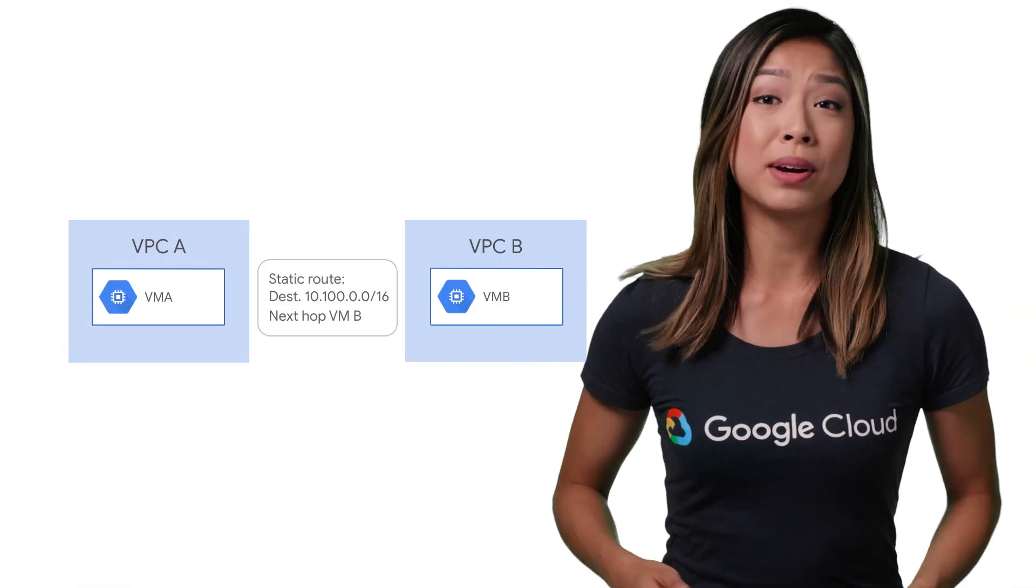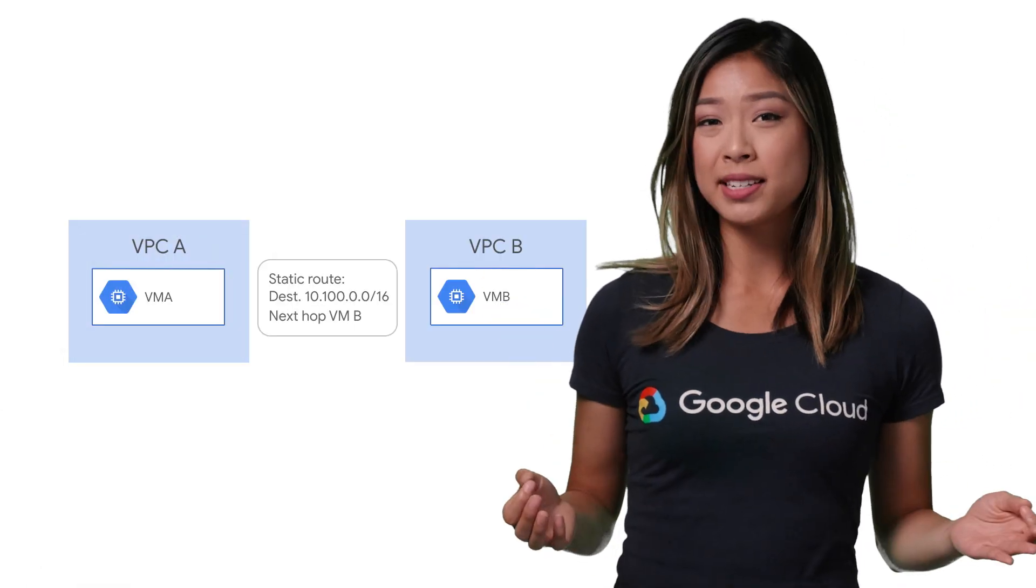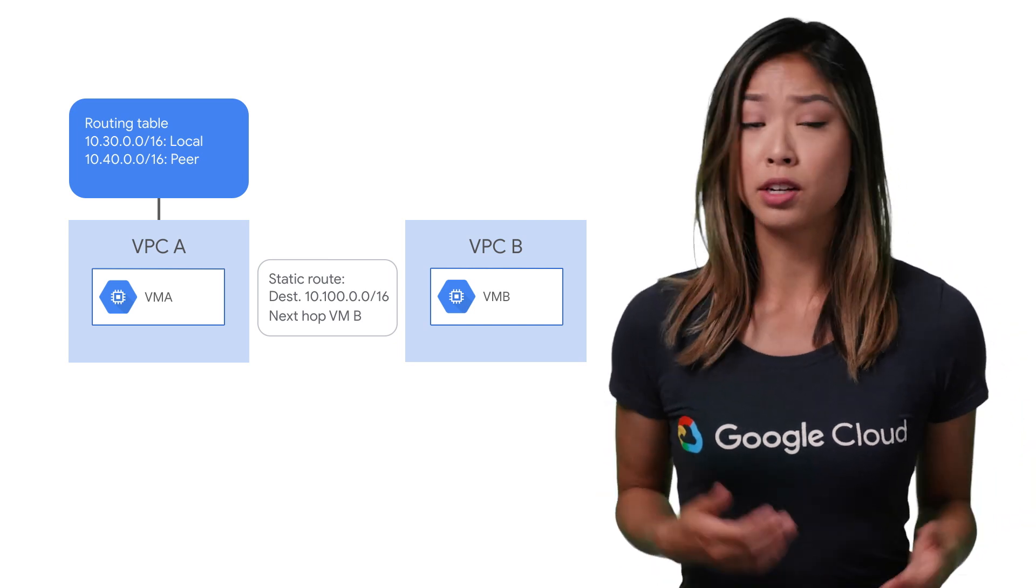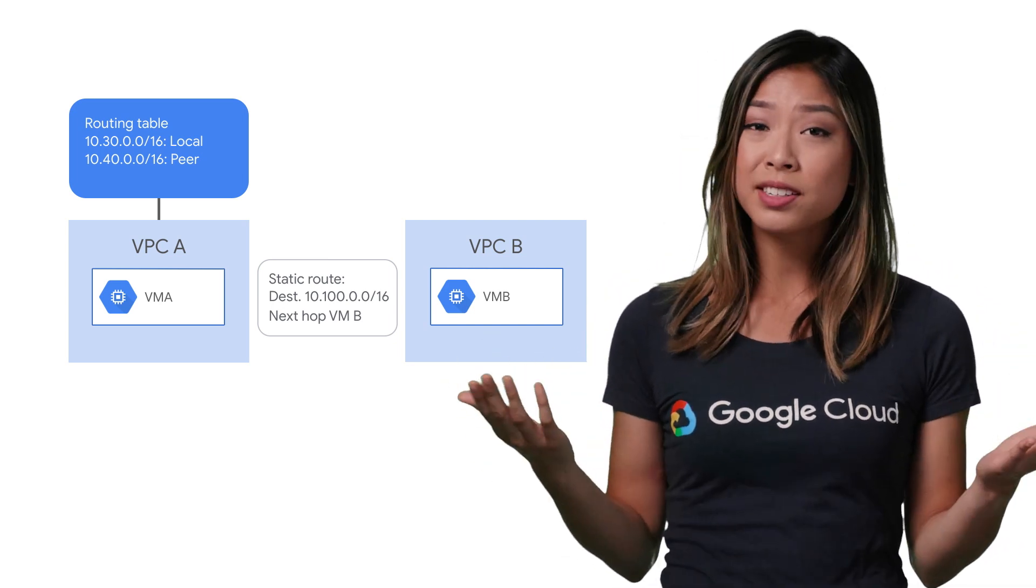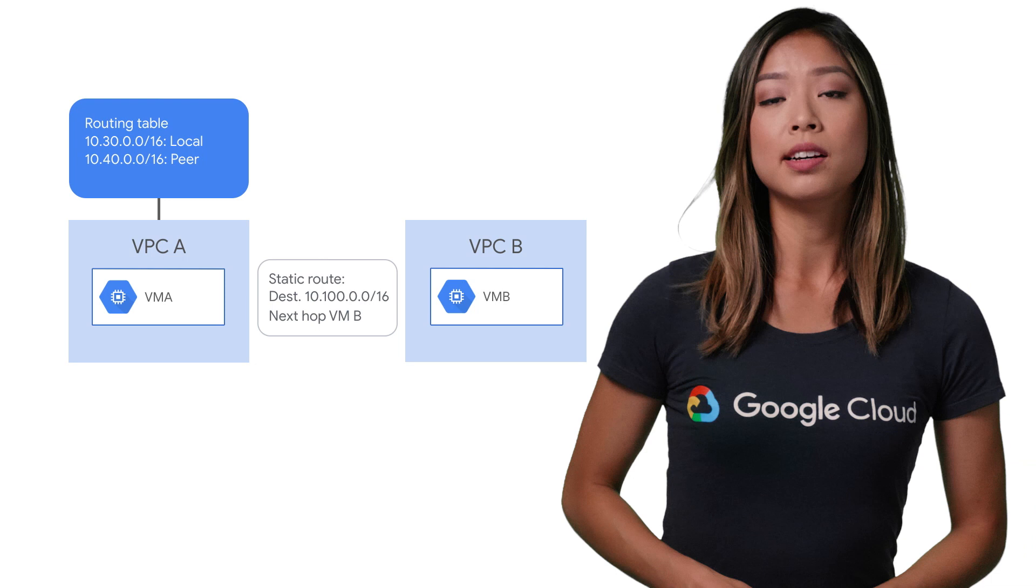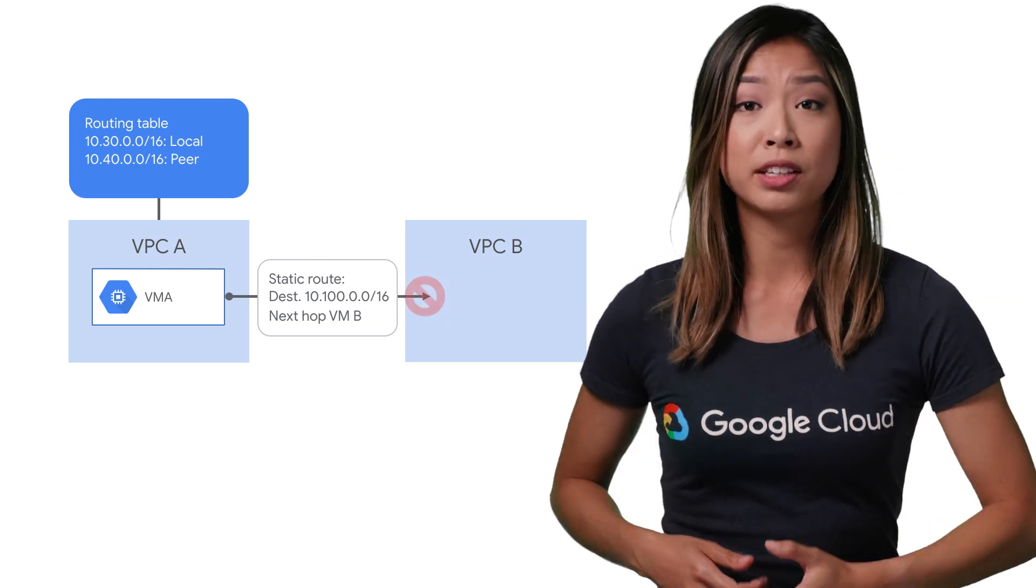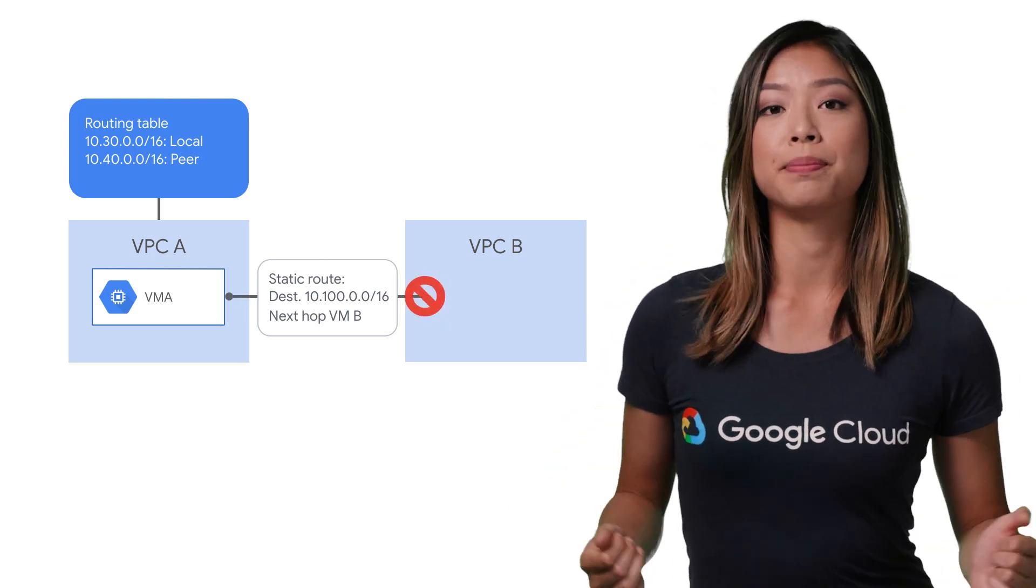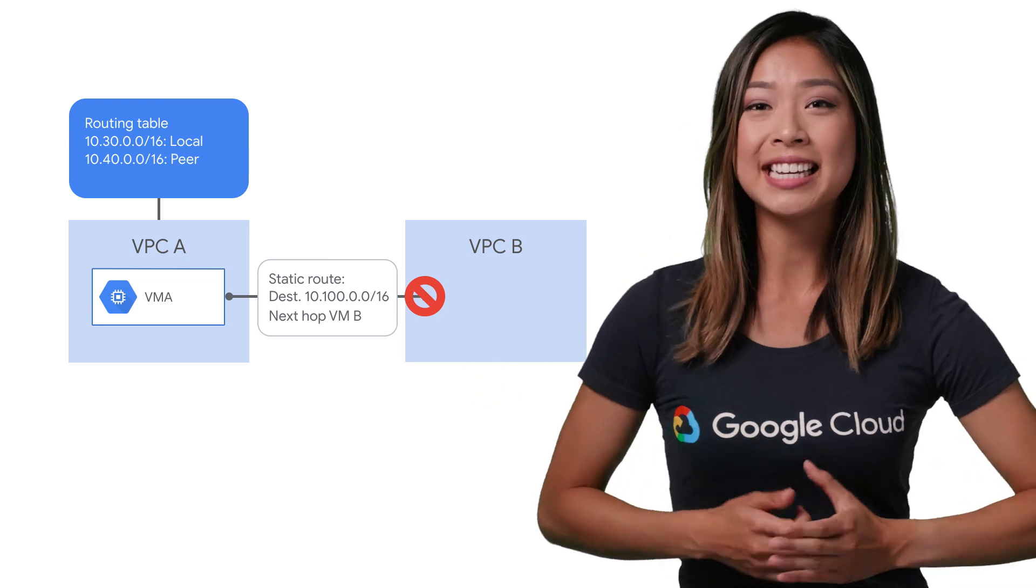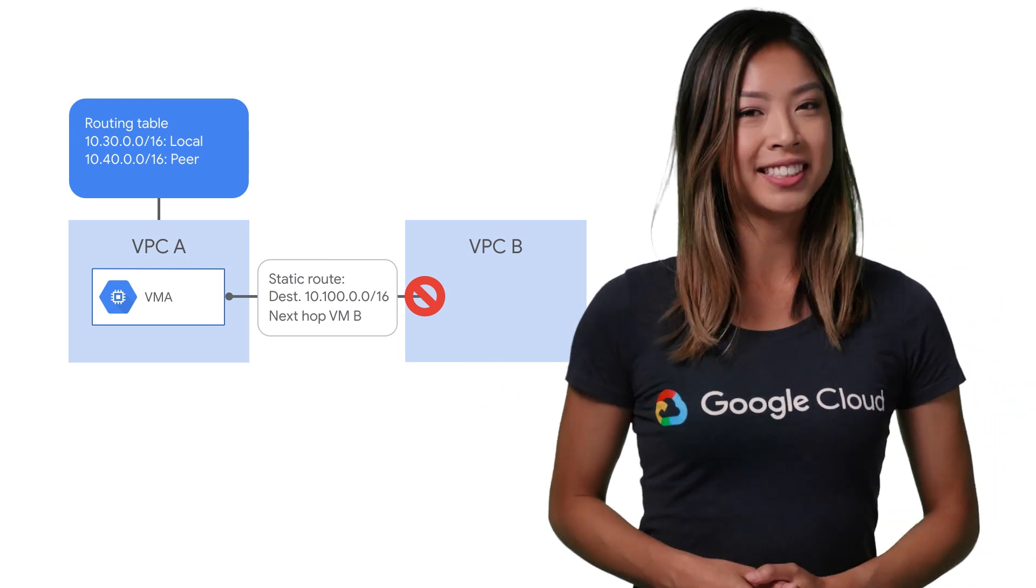Keep in mind that with static routes, you have to create or maintain a routing table. And a topology change on either network requires you to manually update static routes. Also, static routes can't automatically reroute traffic if a link fails. But static routing is perfect for small networks with stable topologies.